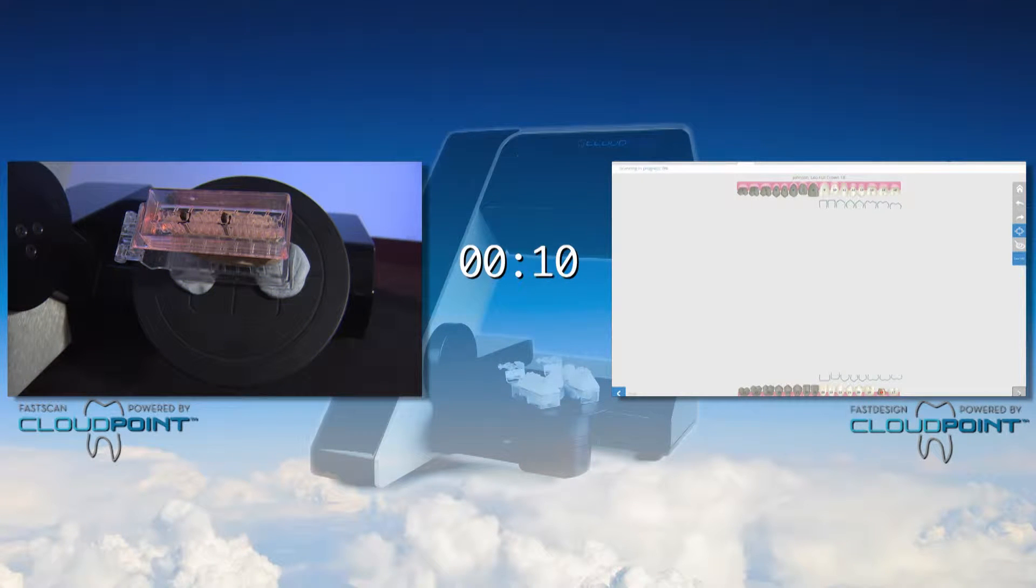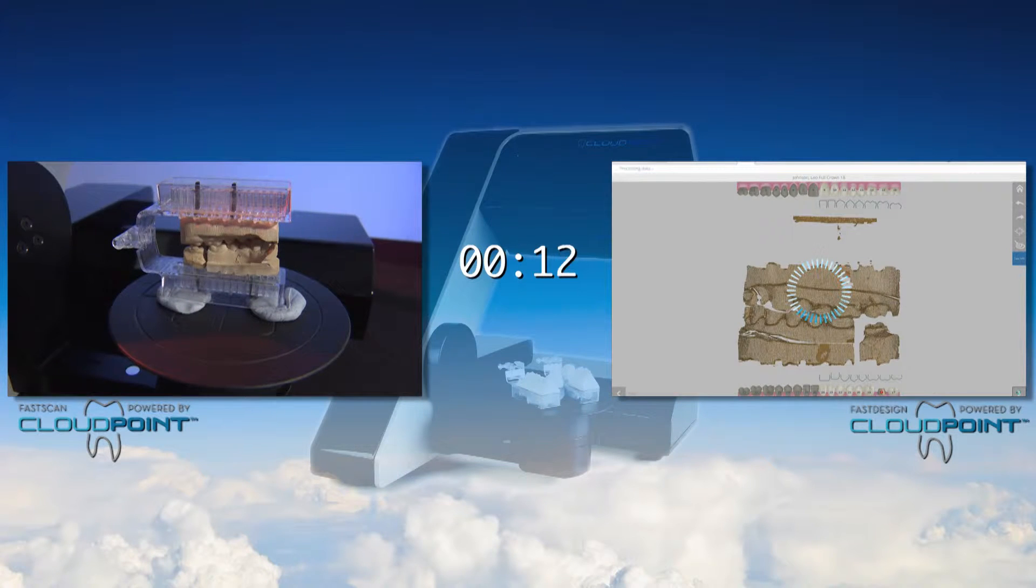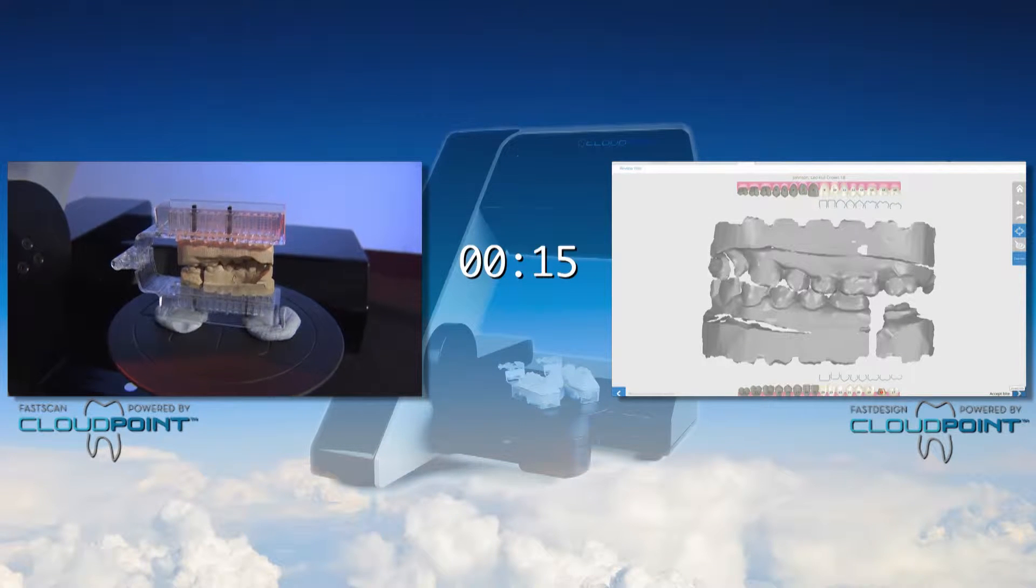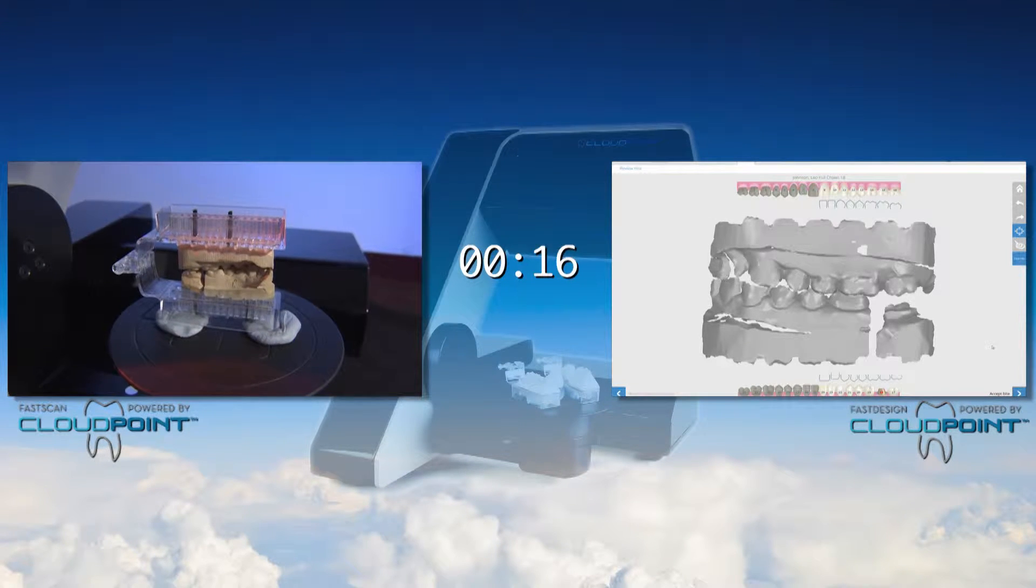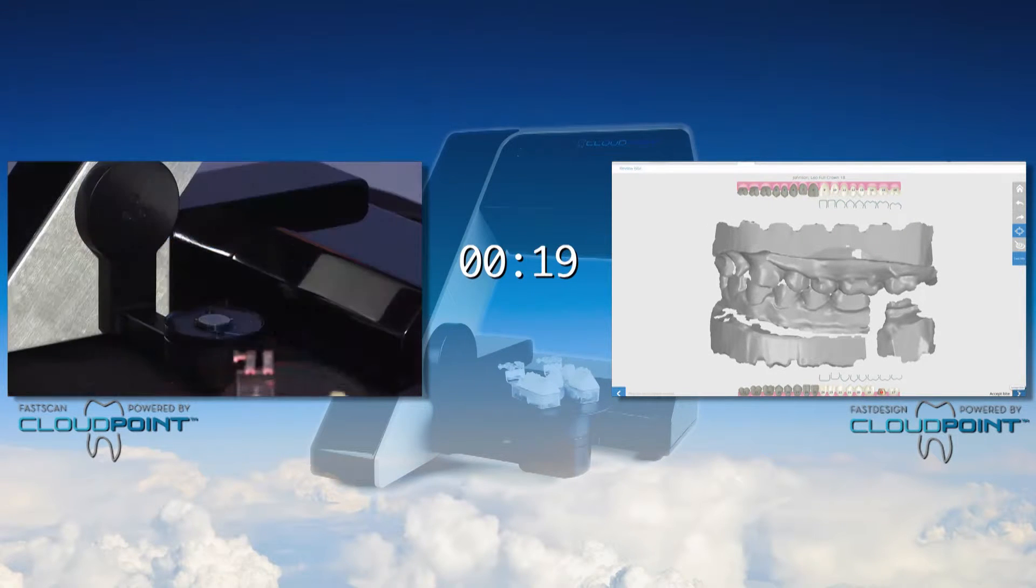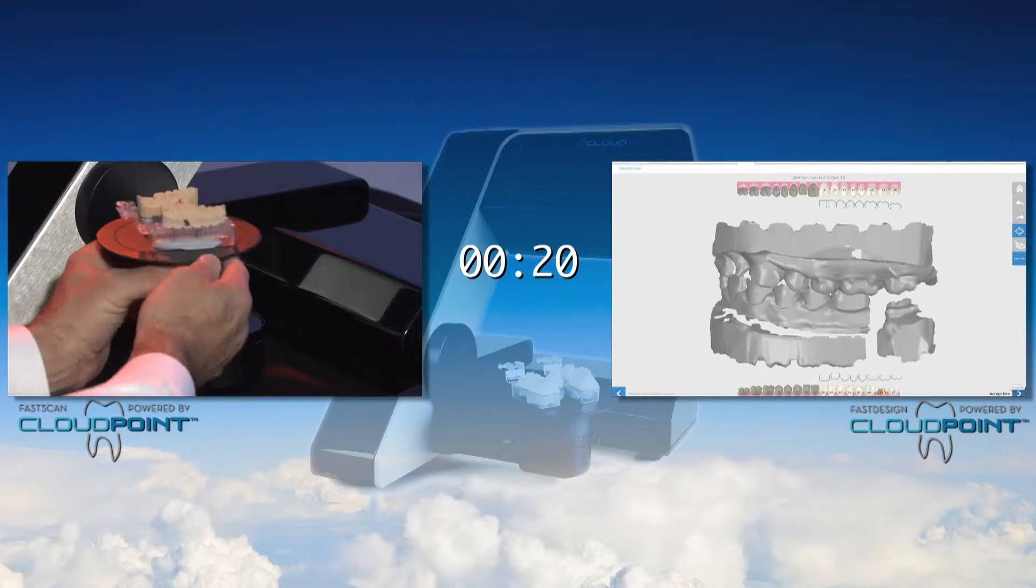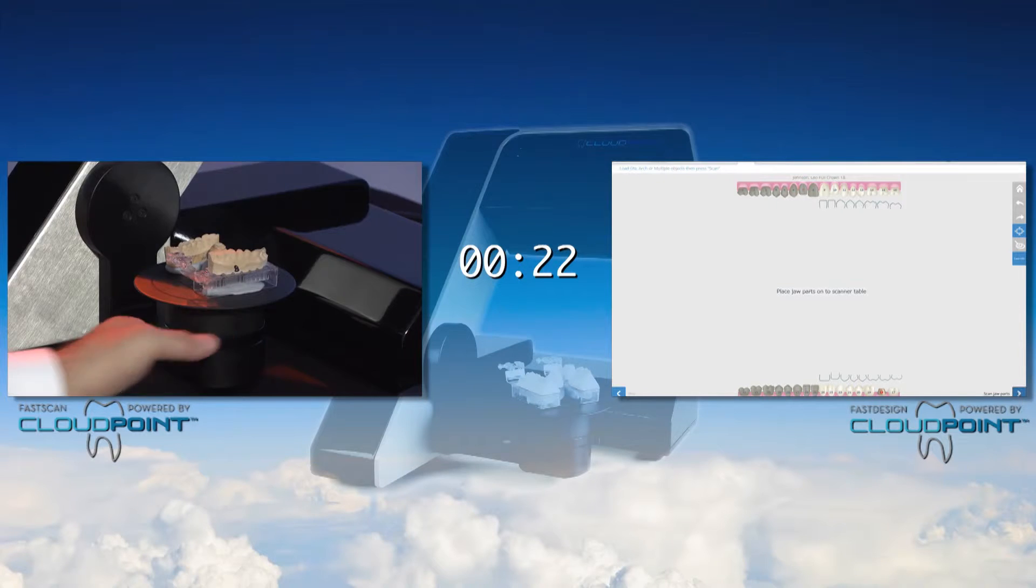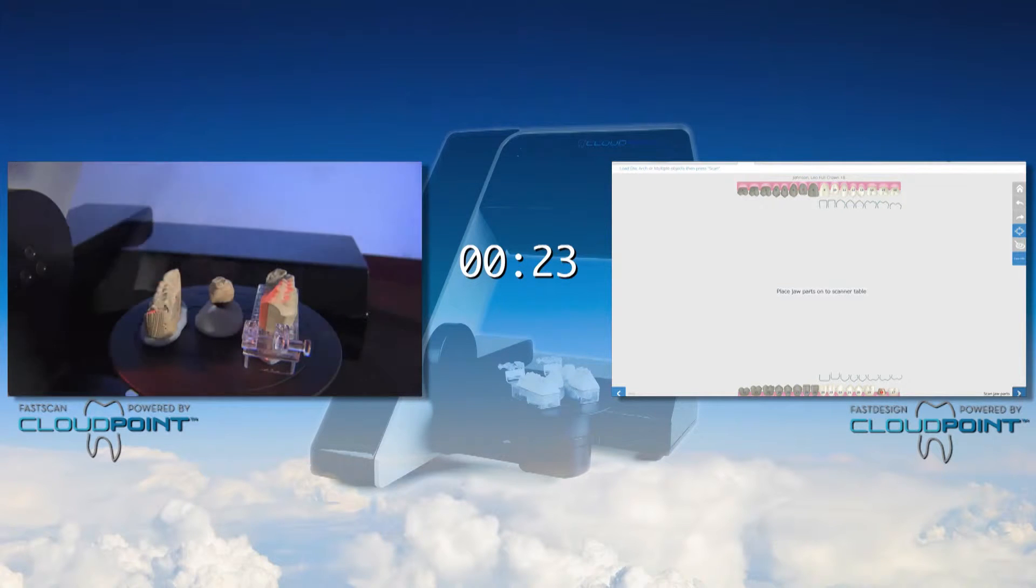It only takes a few seconds to scan the bite registration. As this is accomplished the bite scan will appear on the monitor for you to evaluate. The plate is placed firmly onto the scanner which has a magnetic attachment.